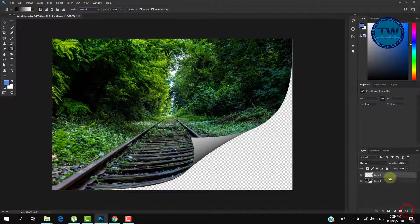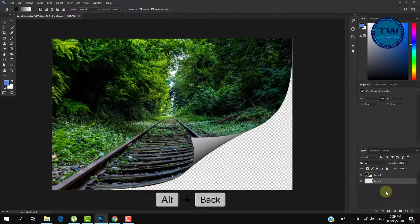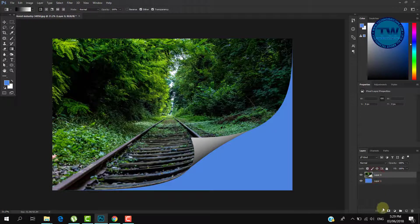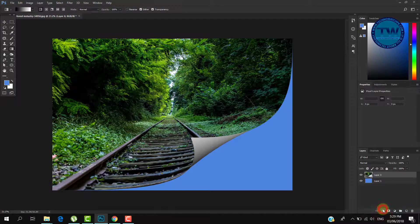Create a new layer and move it downward. Press Alt and Backspace to fill the foreground color in the layer. Now select your image and apply drop shadow to give it a 3D look.